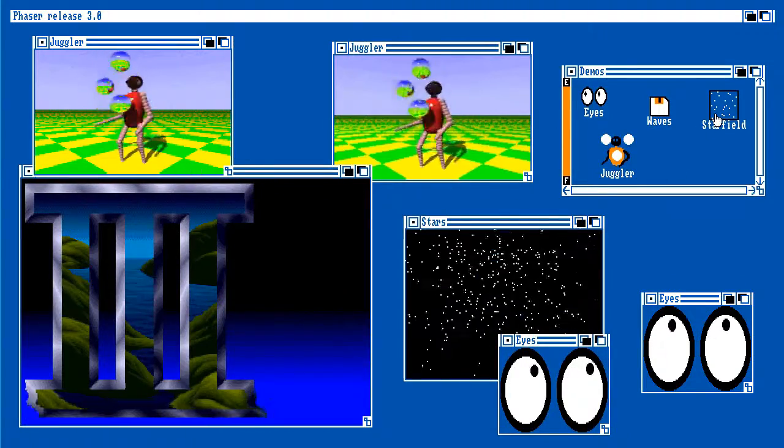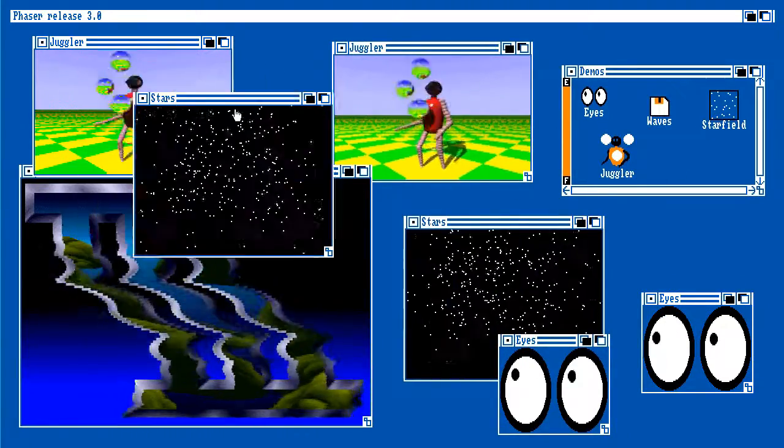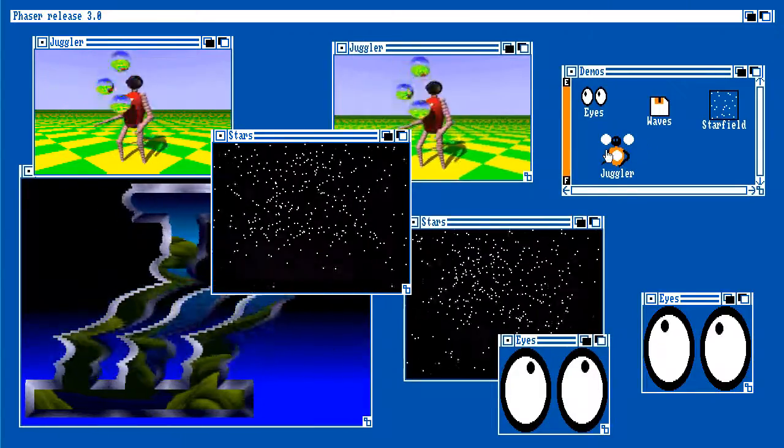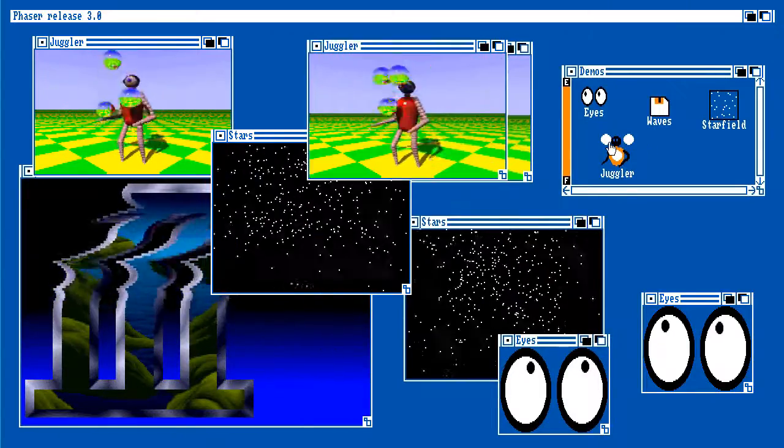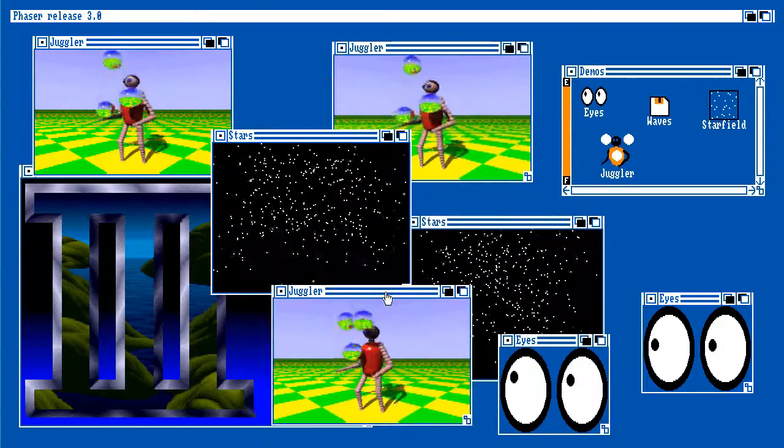And let's create another star field. So this is another pixel field running. And if we really want to, we can even have another juggler sat on the top down here.